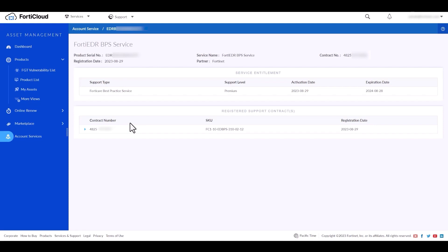Ops team will create a new support ticket and it will be assigned to the PS team to track the BPS or jumpstart kickoff.